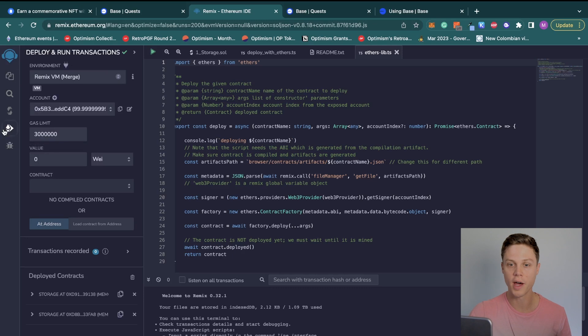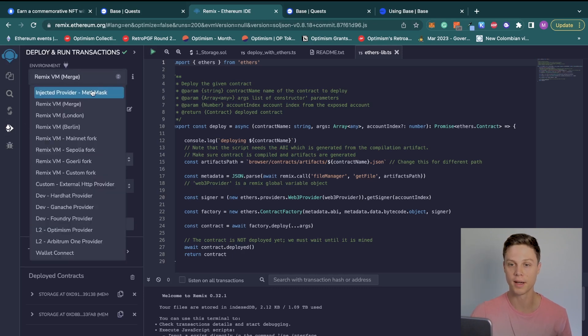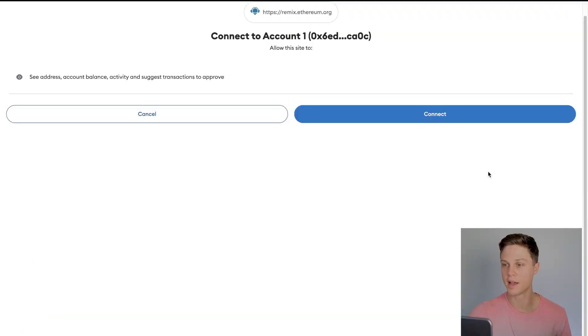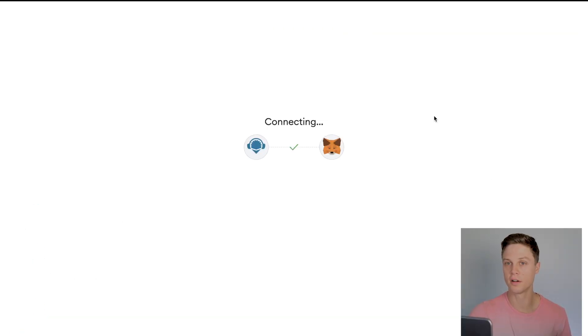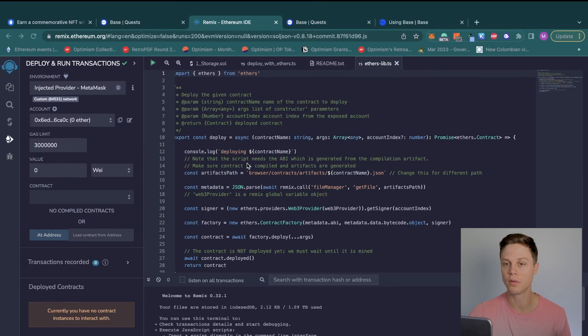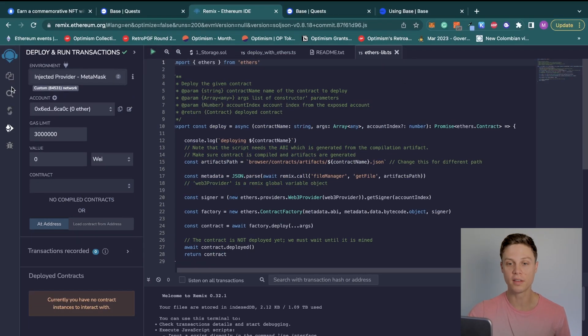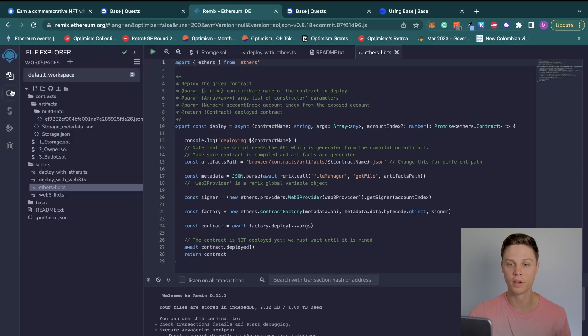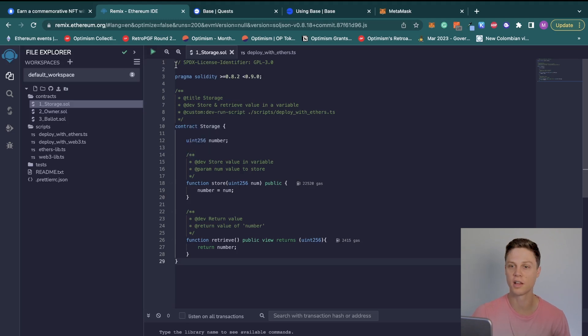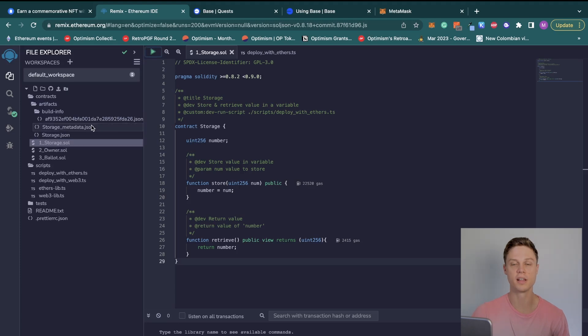I'll go ahead and go right there now. Click on Environment and then click Injected Provider with MetaMask. Go ahead and hit Next to connect your account, and you can see we're on our custom network 84531, which if you'll remember is the Base chain ID. Then we can go back to the file explorer and then go over to the storage contract and then hit Compile, which is this little green triangle. You can see it looks like that contract is compiled and ready to go.